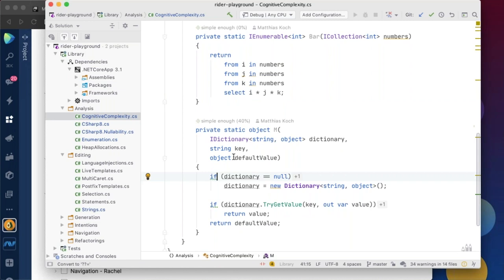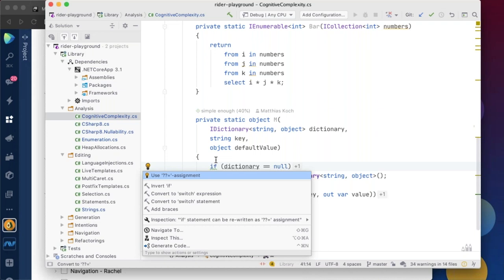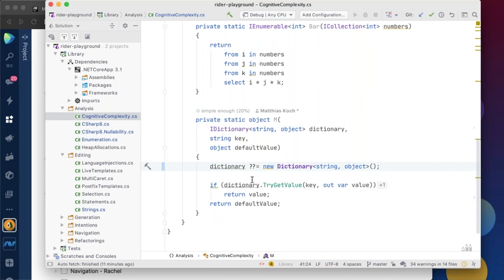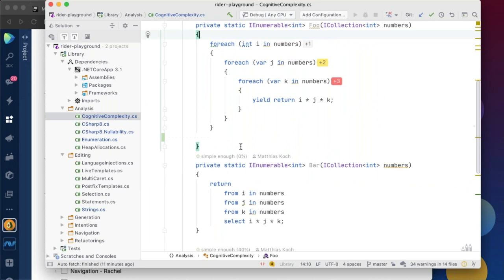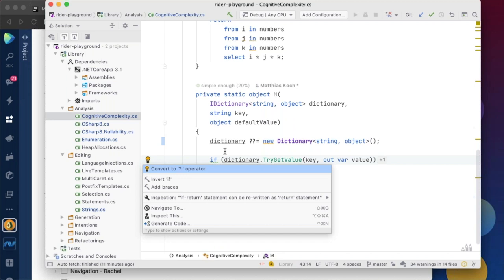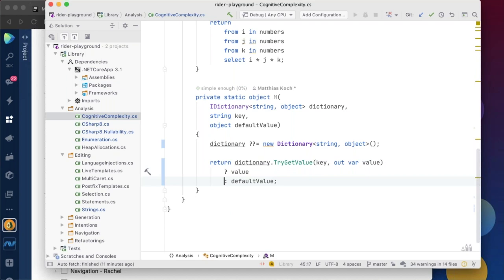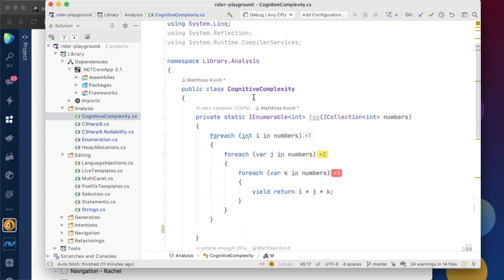Here's an example using a dictionary with a key and default value. Rider suggests using the null-coalescing assignment operator (`??=`) to replace an if-null-then-initialize pattern. Then replacing an if/else with a ternary operator brings the cognitive complexity down from 40% to 20% to finally zero — making the code far easier to read.